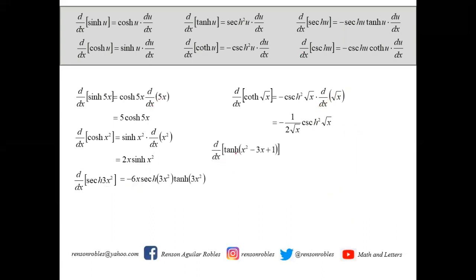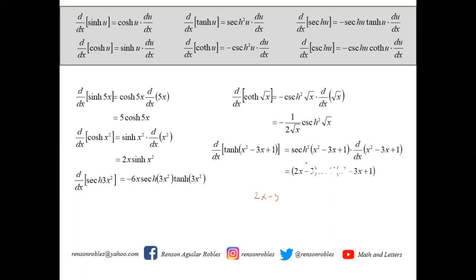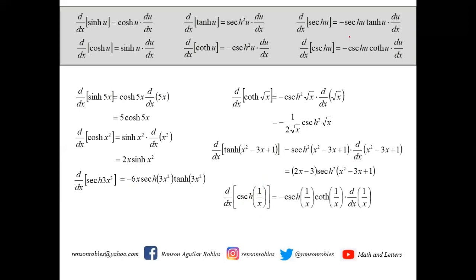For the derivative of csch(1/x): since csch is a reciprocal function, we affix the minus sign. So we have -csch(1/x)·coth(1/x) times the derivative of 1/x, which is -1/x². Multiplying by -1, the negatives cancel, giving (1/x²)·csch(1/x)·coth(1/x).